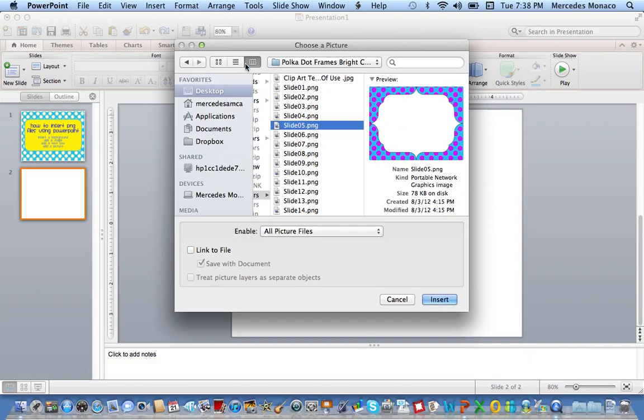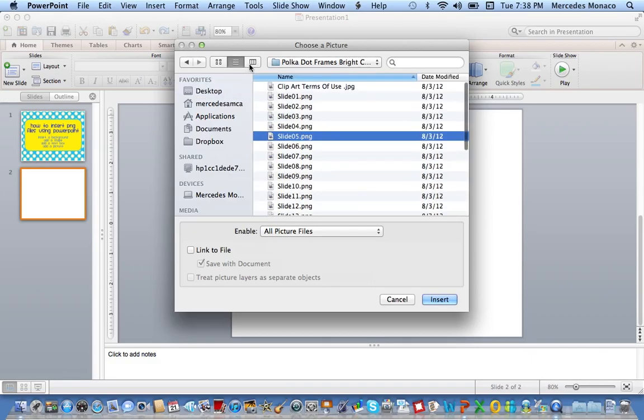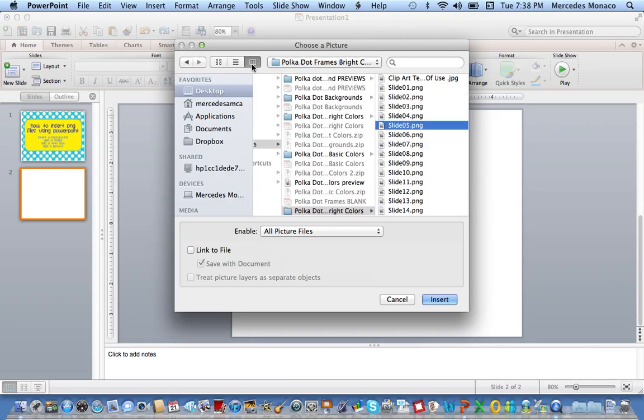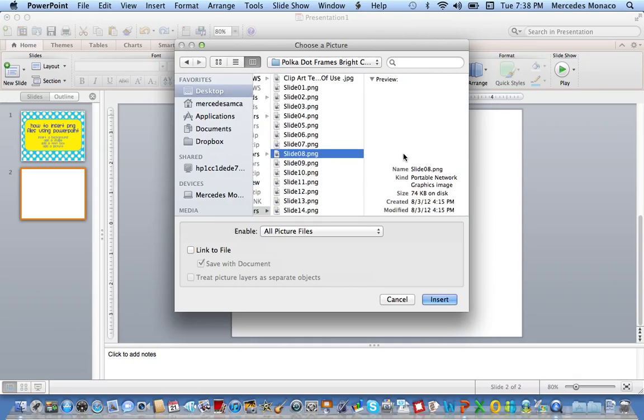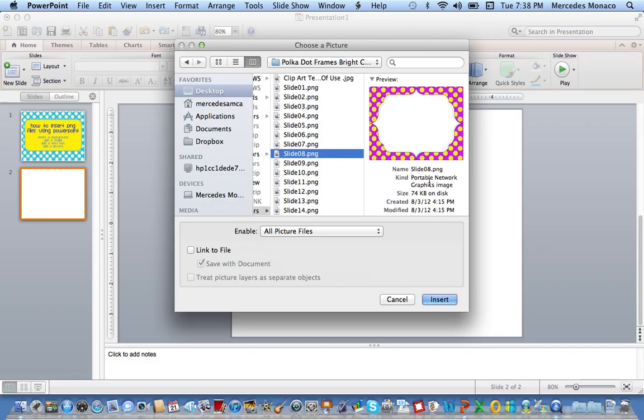If you are on a Mac, you can change the way that you see things here. And this particular one that looks like it has three columns is the one that will usually show you a preview. So these are a couple of my frames, actually. So I'll show you how to put a frame in. I chose a frame. I click Insert.